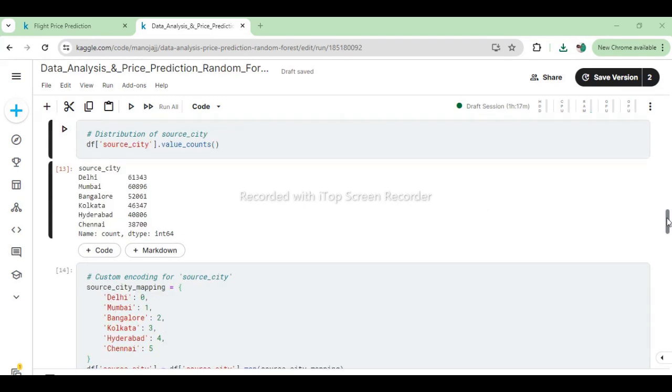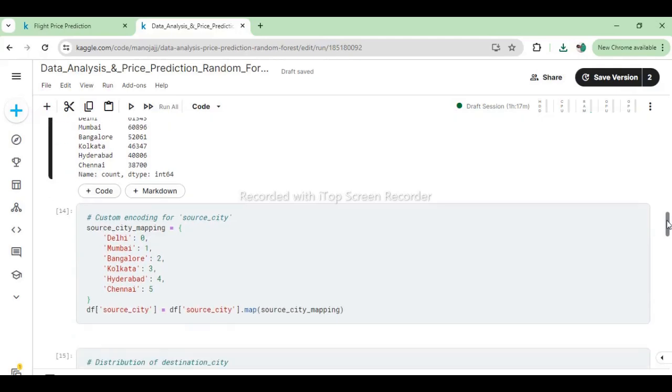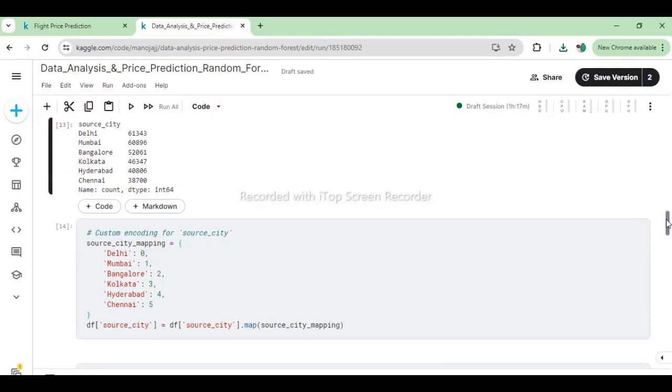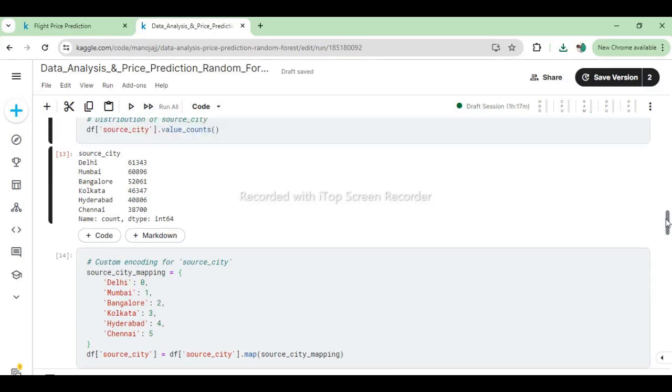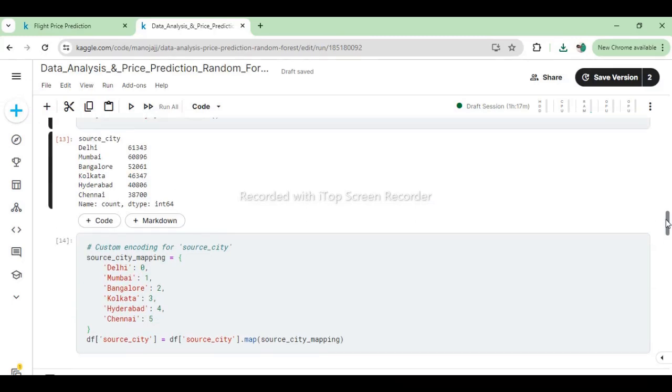The results from this code revealed the counts of flights departing from each city. To prepare this categorical data for machine learning models, we applied custom encoding using the source_city mapping dictionary. This transformation replaced city names with numerical codes (0 through 5), facilitating the integration of source city information into predictive algorithms.